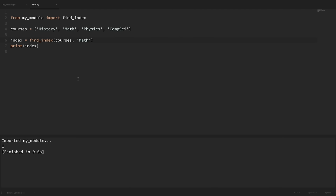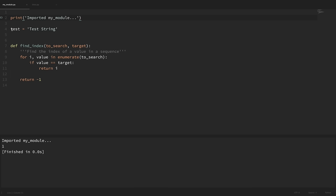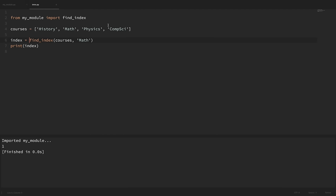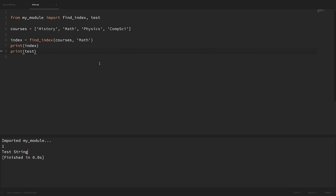One thing to note about that approach is that it only gives us access to the findindex function and not everything else in the module. For example, we had this test variable set to 'test string', but when we do the import this way, we don't have access to that test variable since we're only importing findindex. If we wanted to import that variable too, we'd have to include it by putting in a comma and then specifying it: 'from mymodule import findindex, test'. Now we can print out that test variable and see that we do have access to it.